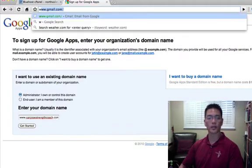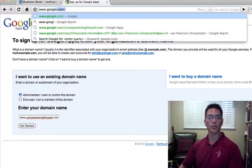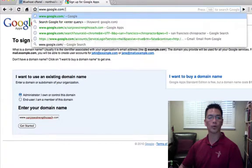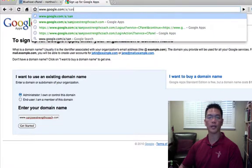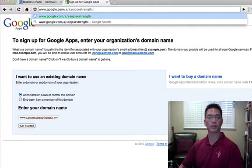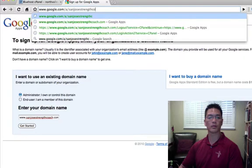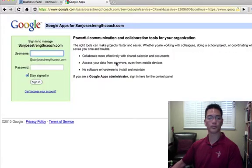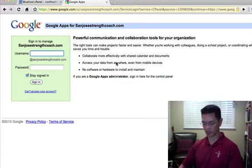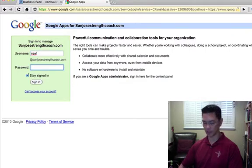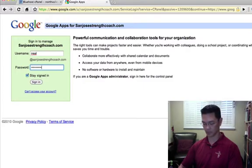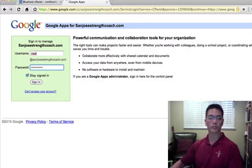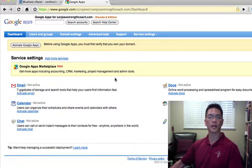And you can also get there by typing in www.google.com forward slash a forward slash your domain name dot com. Okay, and I'm going to go ahead and sign in. And I set myself up here as the administrator. Okay, and this is going to take me to my dashboard.